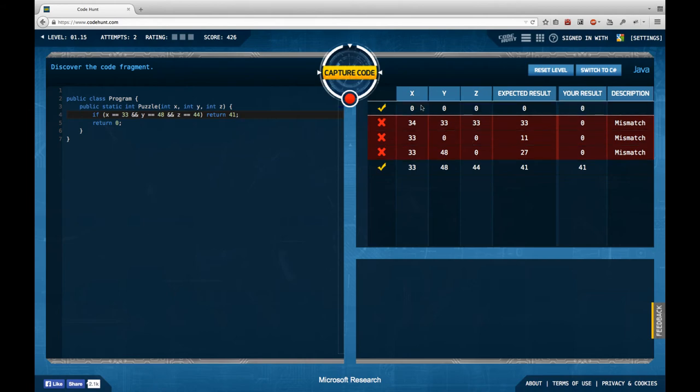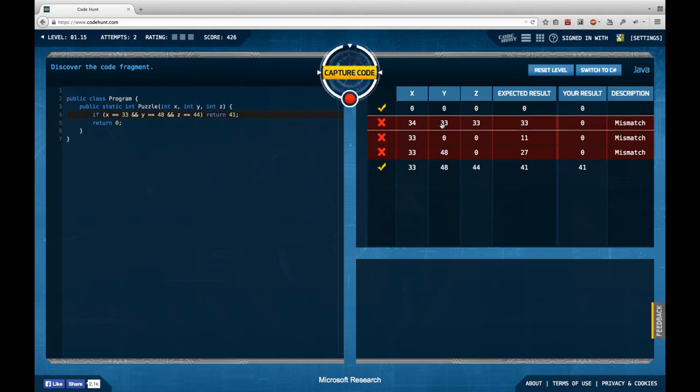So, this works here, 0 plus 0 plus 0 is 0, divided by 3 is 0. 34 plus 33 plus 33 is 100, 100 divided by 3 is going to be 33.3, but that's going to be cut off.